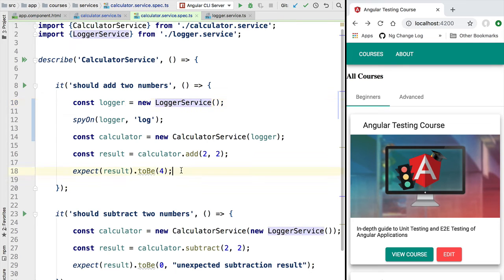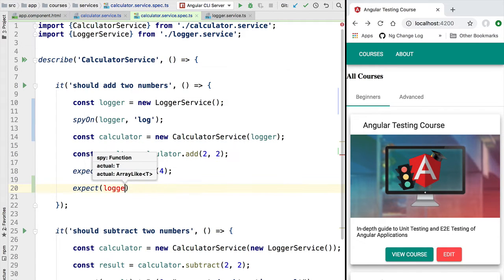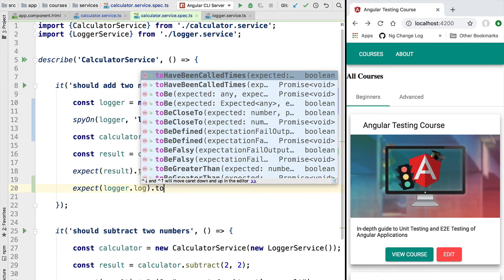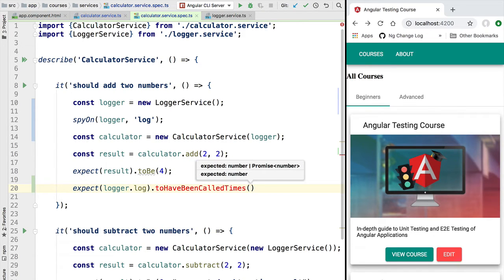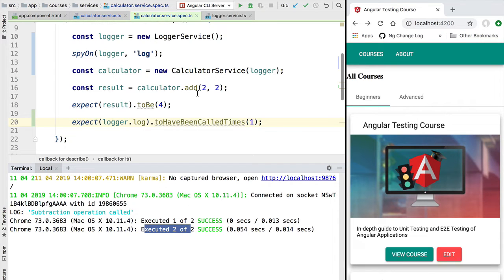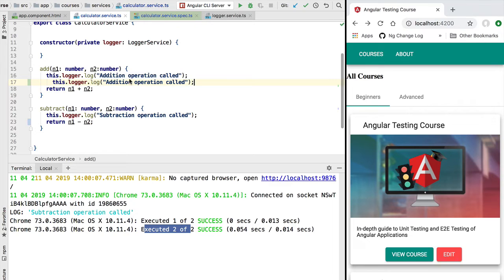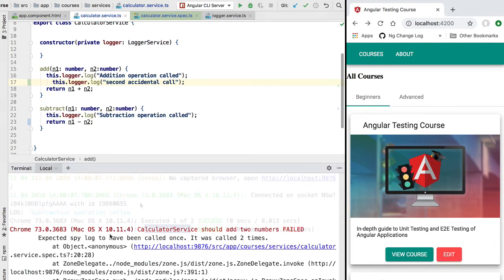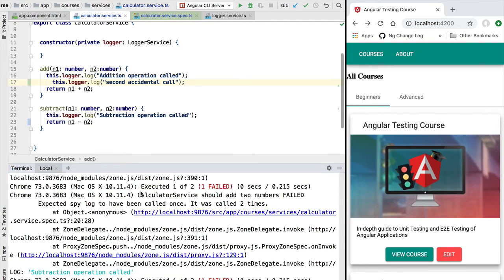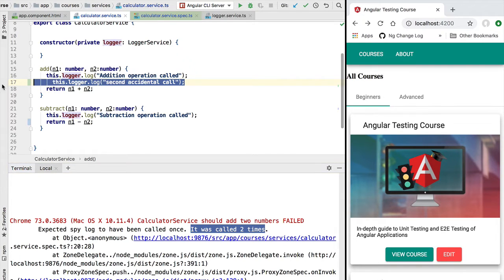We can use this information to build test assertions. For example, we can write an assertion saying we expect the logger log method to be called a certain number of times, using the toHaveBeenCalledTimes assertion utility — let's say we expect it to be called only once. If we run the tests, they pass. But if we accidentally modify the add method to call log a second time, our test fails with the message: 'we expected the spy log to have been called only once but it was called two times.'